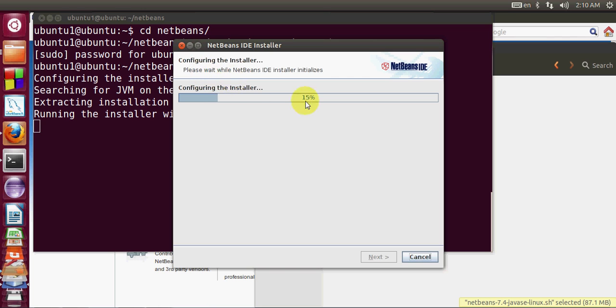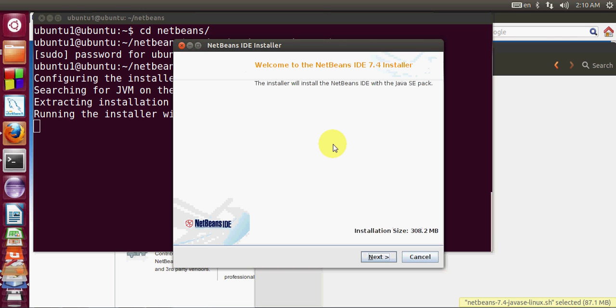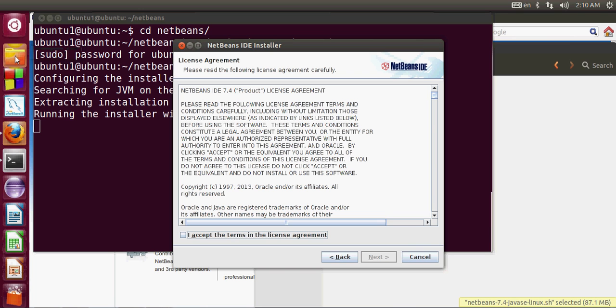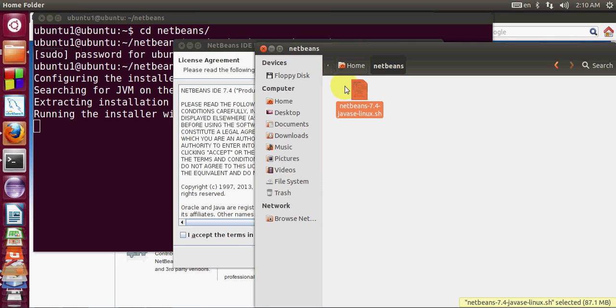It has just started the installer, so click next. If you accept the license then click this and accept the license. But before that I want to show you something from the last video.